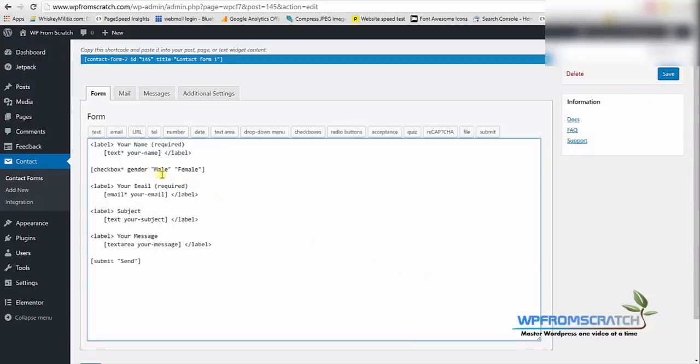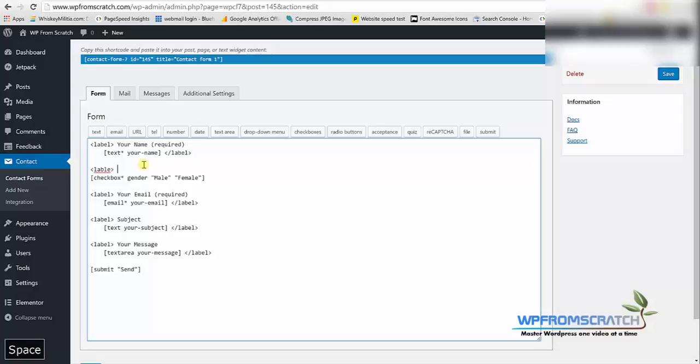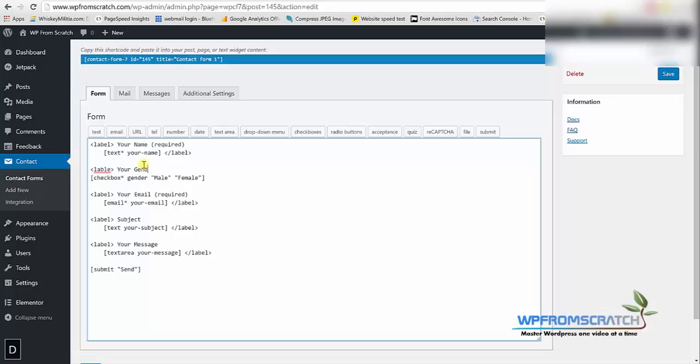I'm gonna make it easier for them to understand what I want them to check. So I'm going to open the label, write your gender and close it right after the shortcode.